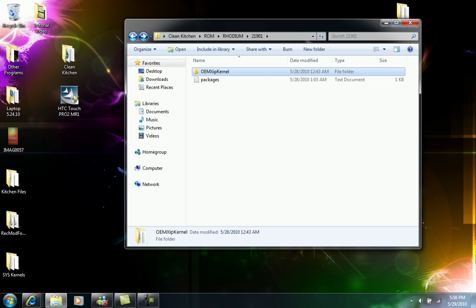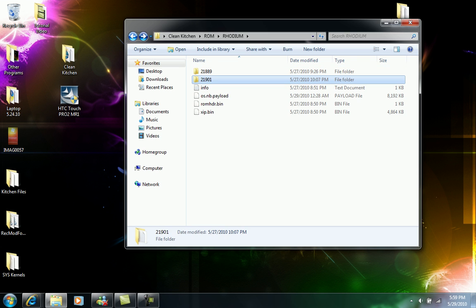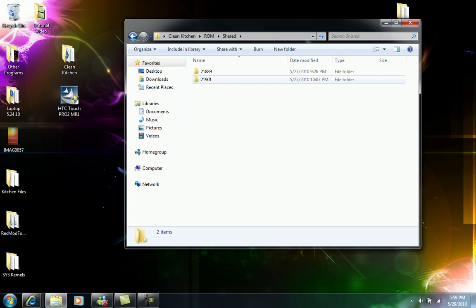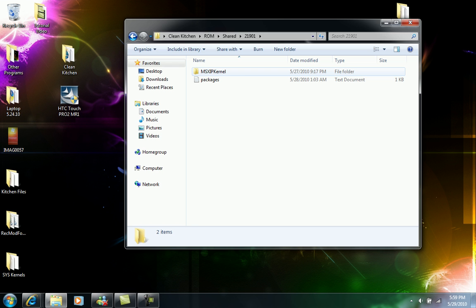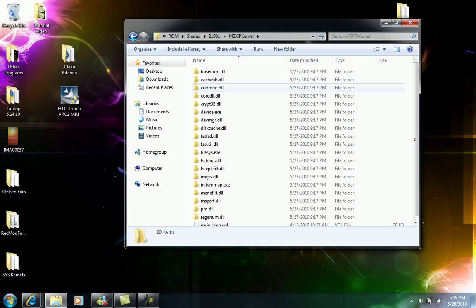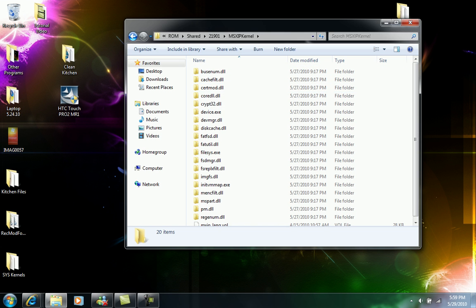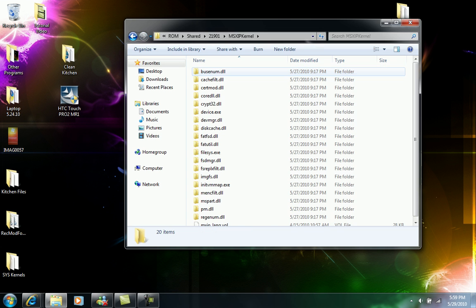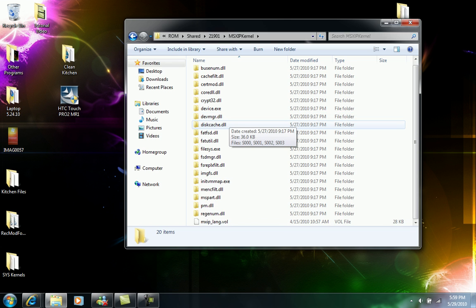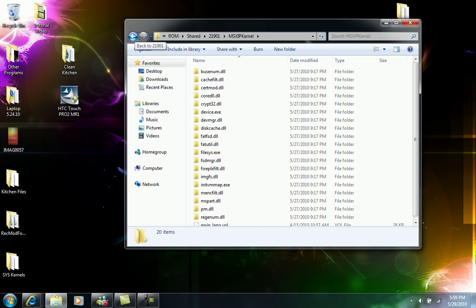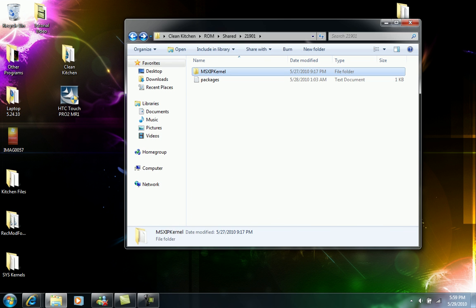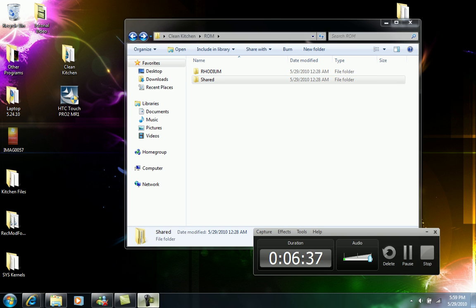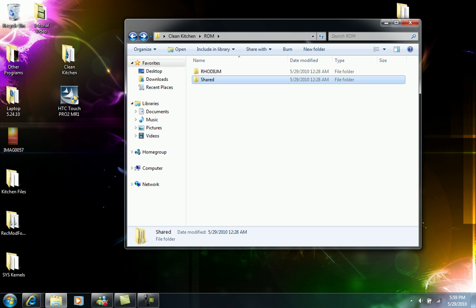And then in our shared folder we're going to have the same thing but on 21901 we're going to have something different. We're not going to have the om zip kernel on this one, we need to have the ms zip kernel. So we're going to have more modules and this one is actually where it keeps all our modules and everything so the ROM can run. So that's what you guys need to have on those two folders.